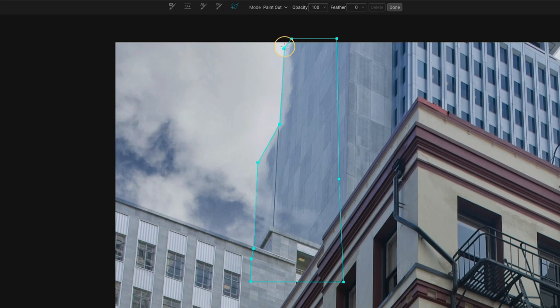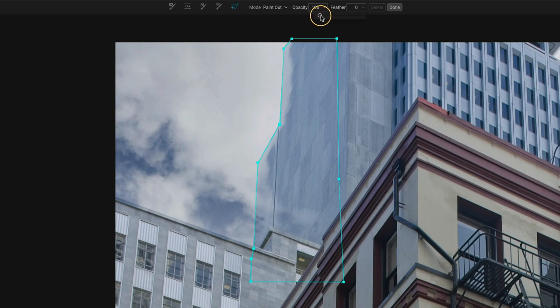I'll get closer to the actual edges of the building. Do something like that, something like that, maybe a little bit of a feather, and then remove that sky from there, and do that in a couple more places, and then I'm good to go.